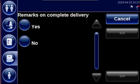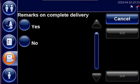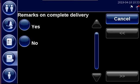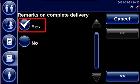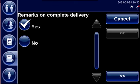Activities can also be followed by a question path. You will need to go through the questions first and the results will be sent to the home base. Let's say that we have a remark on the delivery. Use the arrows to go to the next question.